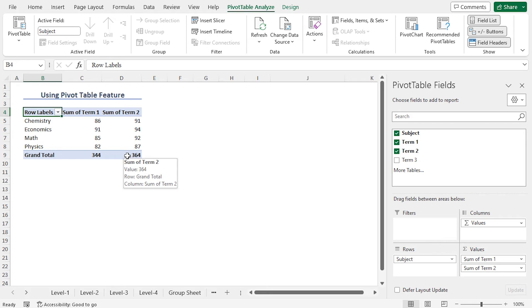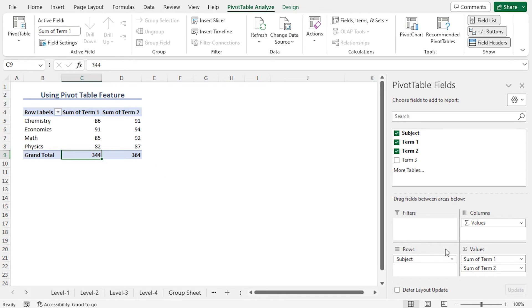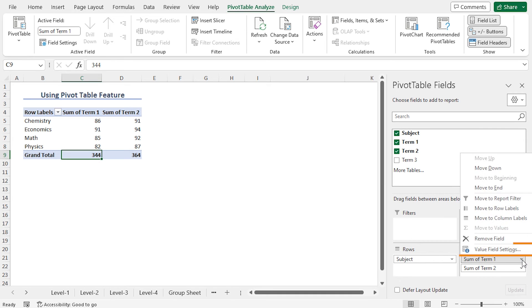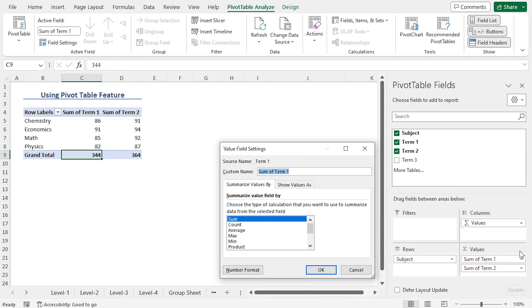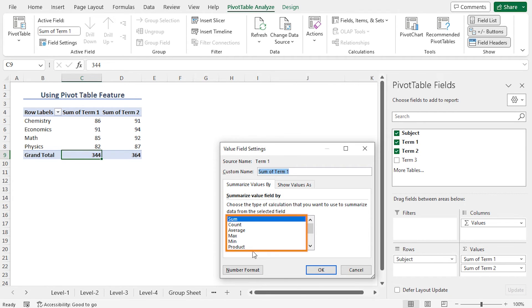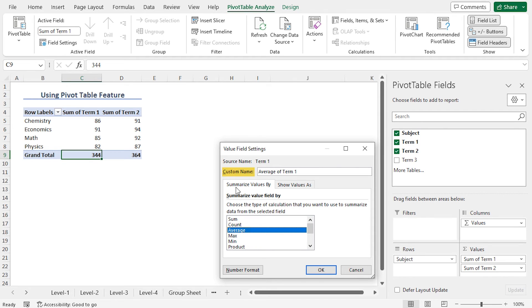If you want to get the average instead of the summation, click on cell C9. Go back to the Values area, and click on this drop down icon. Choose Value Field Settings. This opens the Value Field Settings window. As the Summarize Value Field By section, you will find different available options. In my case, I will choose Average. And in the Custom Name section, you can see that the name is Average of Term 1. Finally, click on OK.